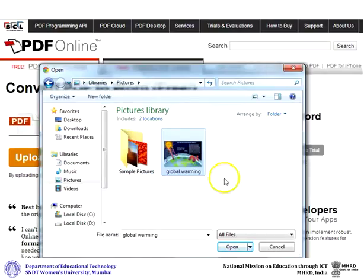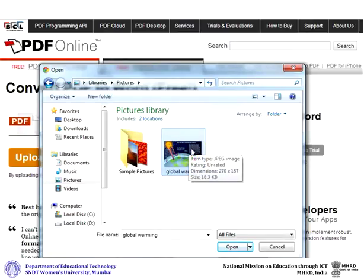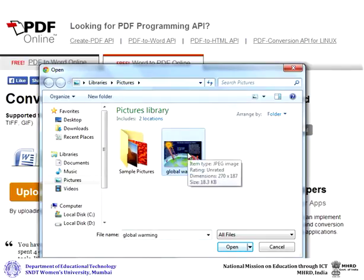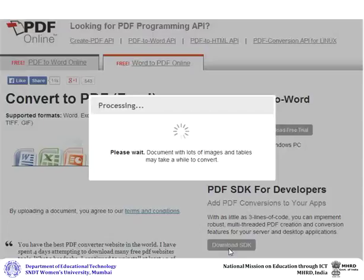Here we have chosen a JPEG image file to convert into a PDF. Select the file and then click Open. Your document may take time to process depending on the file size.